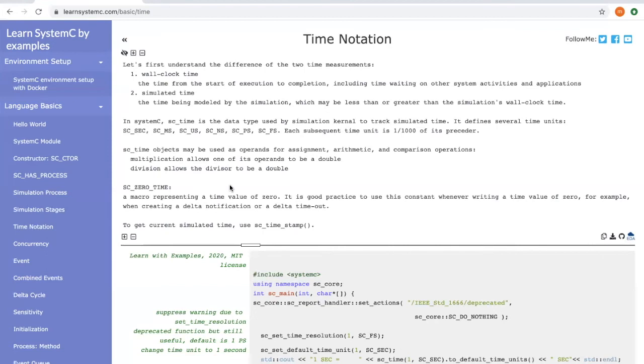For example, if there are two simulation processes, process A and process B. Process A happens at time t while process B happens at time t plus sc_zero_time. Then it is guaranteed that process A happens always before process B.